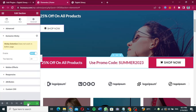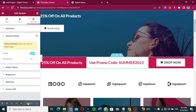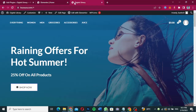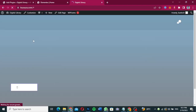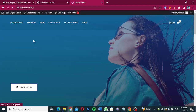Now go ahead and update the page. Once it is updated, go to your page and refresh it to see if the sticky bar has loaded.